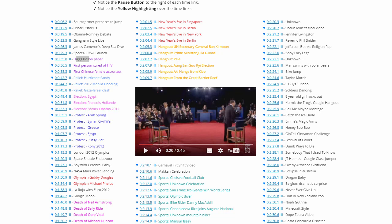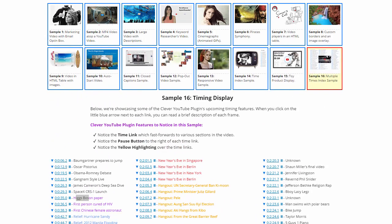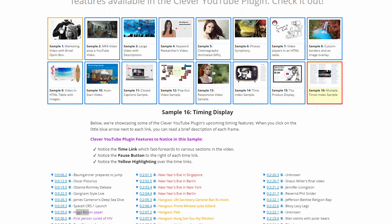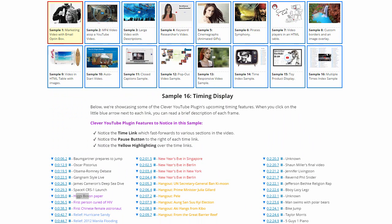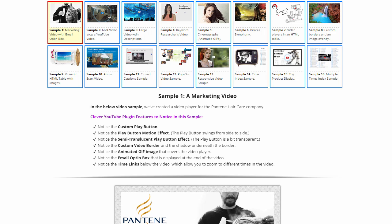So those are the 16 samples that are available on the Clever YouTube plugin website. I'd encourage you to take a look at them and play with them if you get a chance. And if you have any questions, then email me via the contact page. Thanks for watching.